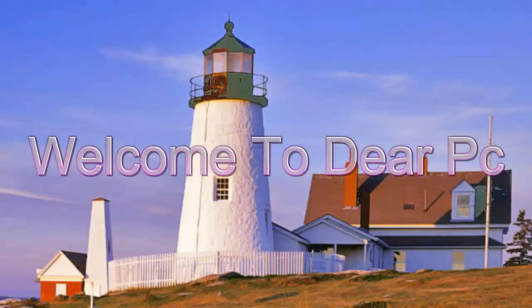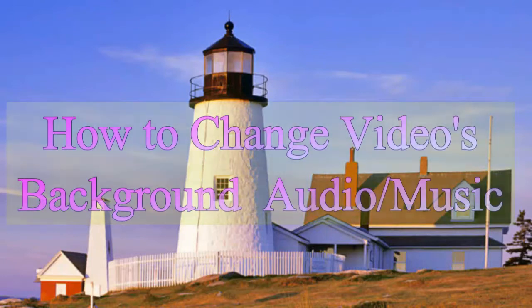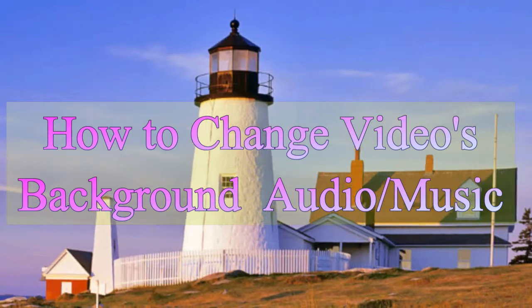Hi dear YouTube viewers, today I'm showing you how to use Wondershare Filmora for changing your video's background music.